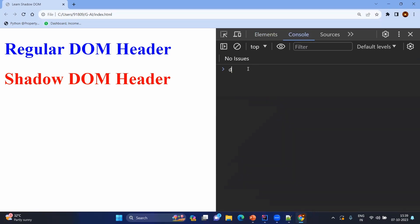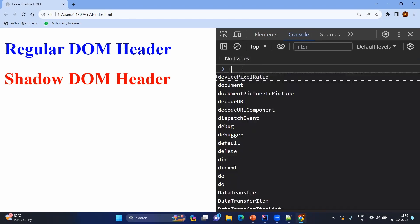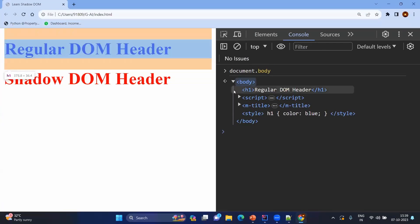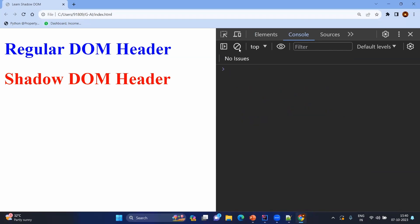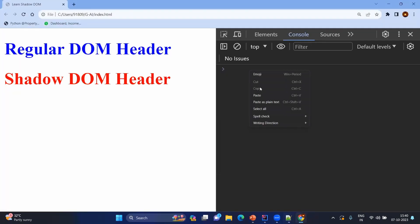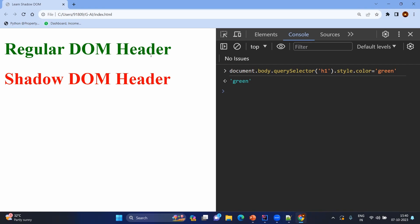Now coming to the console. Everything can be controlled by the document object. Using document.body and querySelector you can query the entire DOM structure. Here I am getting the h1 and changing it to green. As we know we have created the shadow DOM, so it will not have any impact because of this query. You can see this green color has been applied only to the regular DOM header, not to the shadow DOM.